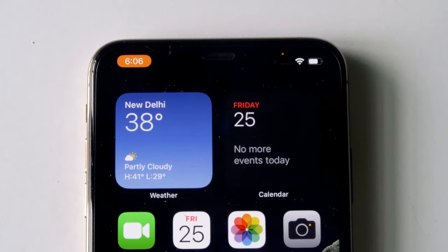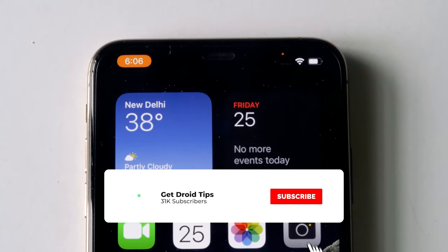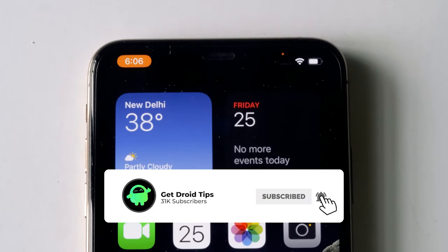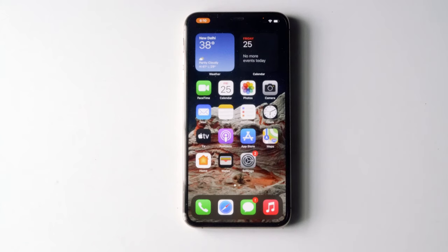Hello guys, welcome back to Good Show Tips. In this video, I'm going to talk about how to turn off the orange dot on your iPhone. So what is the orange dot? The orange dot means that a particular app is using your microphone.